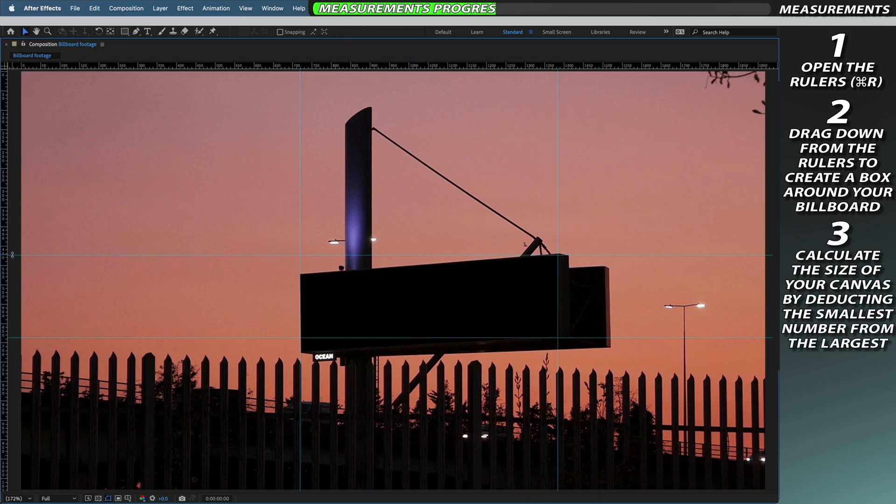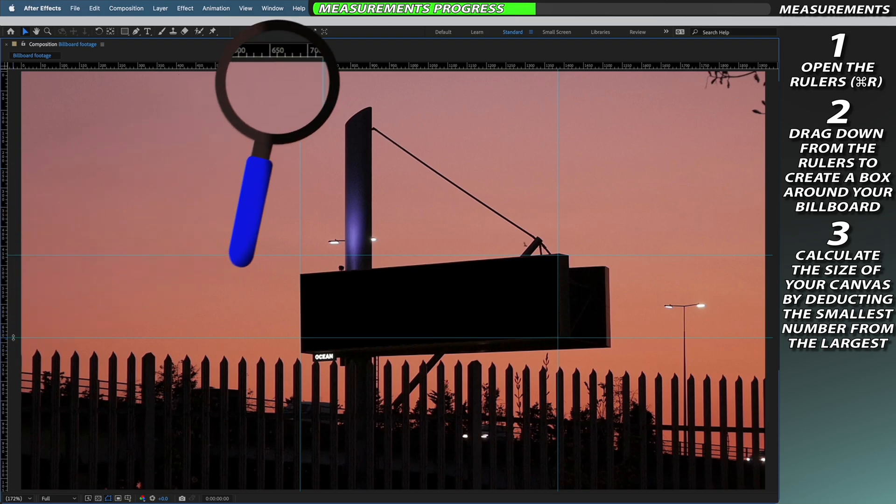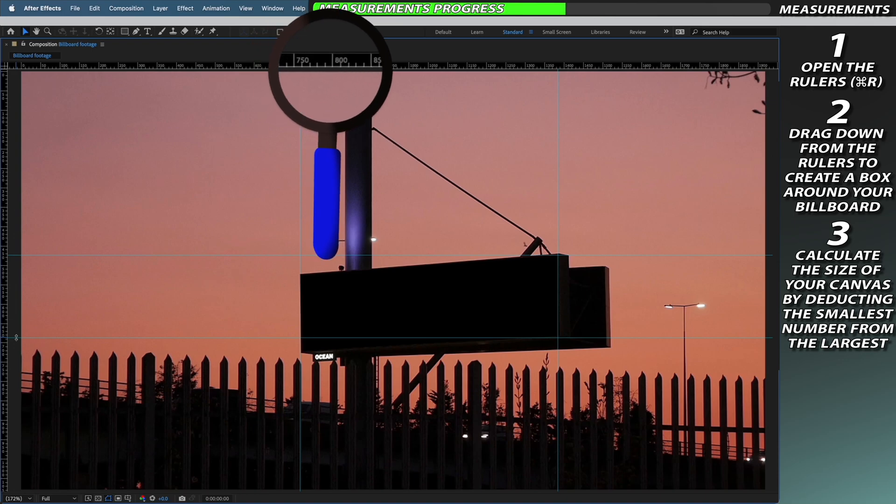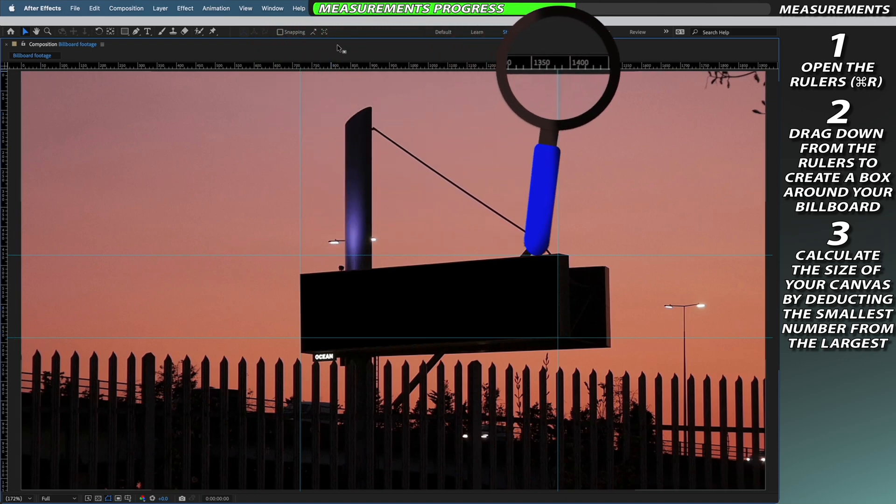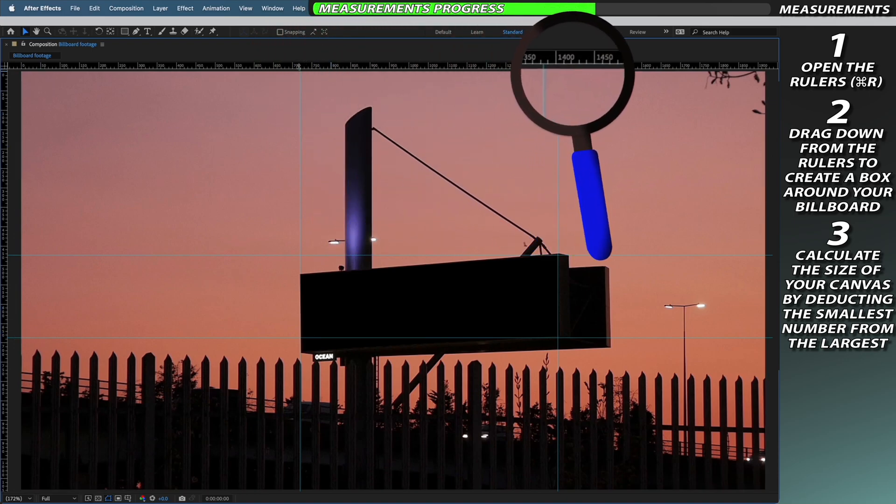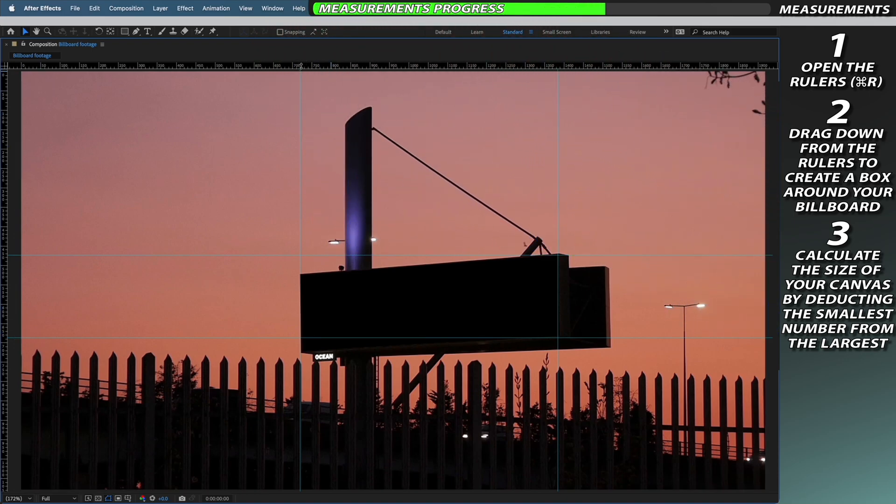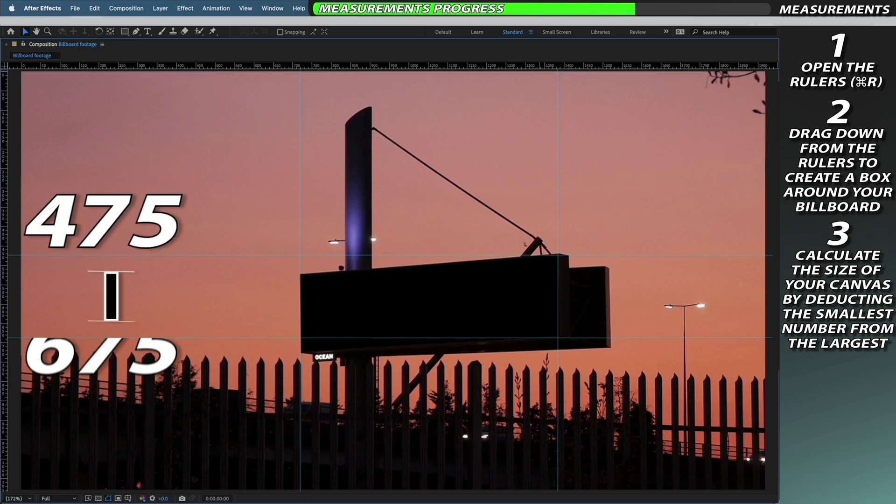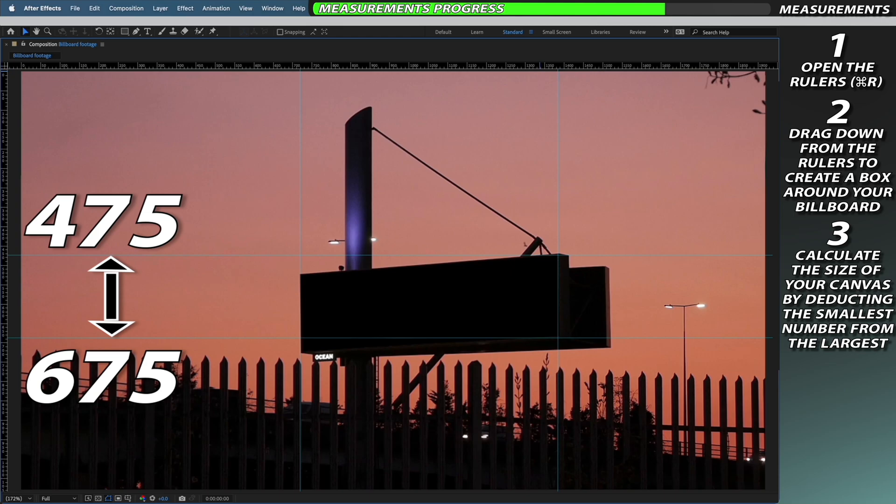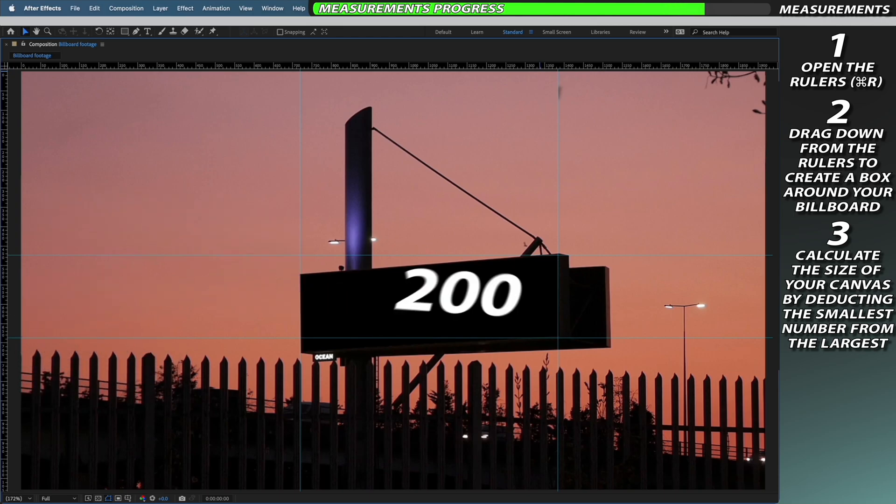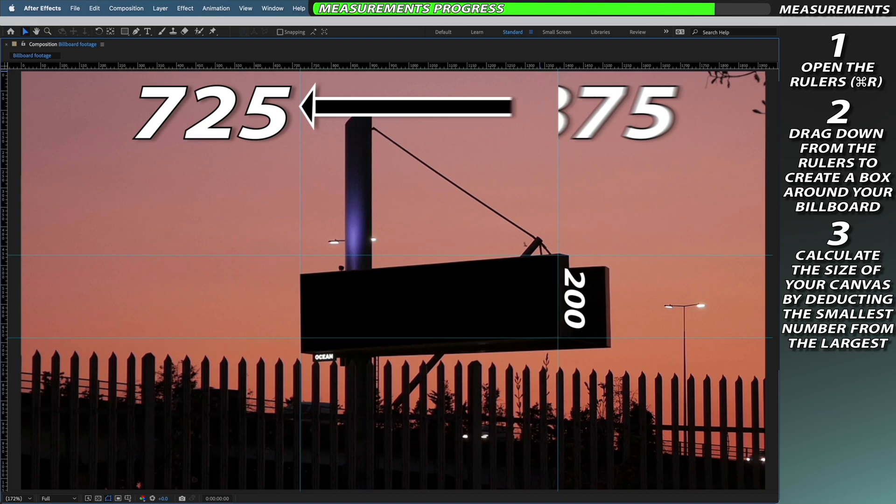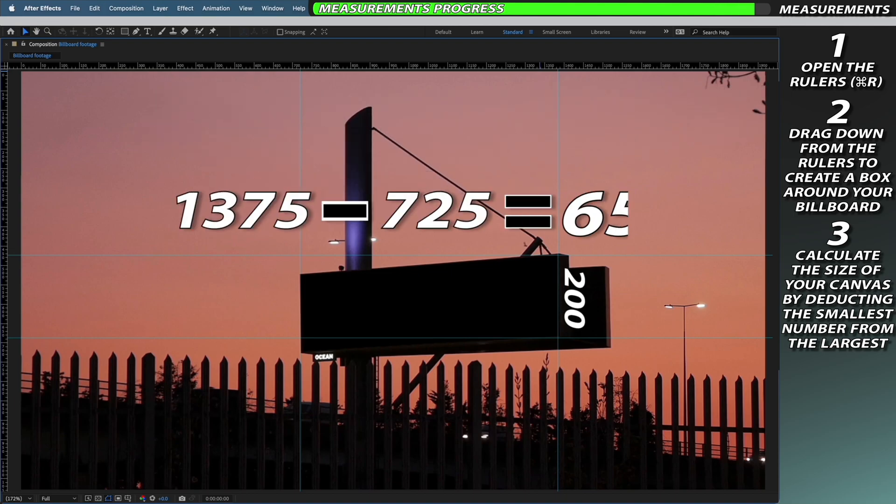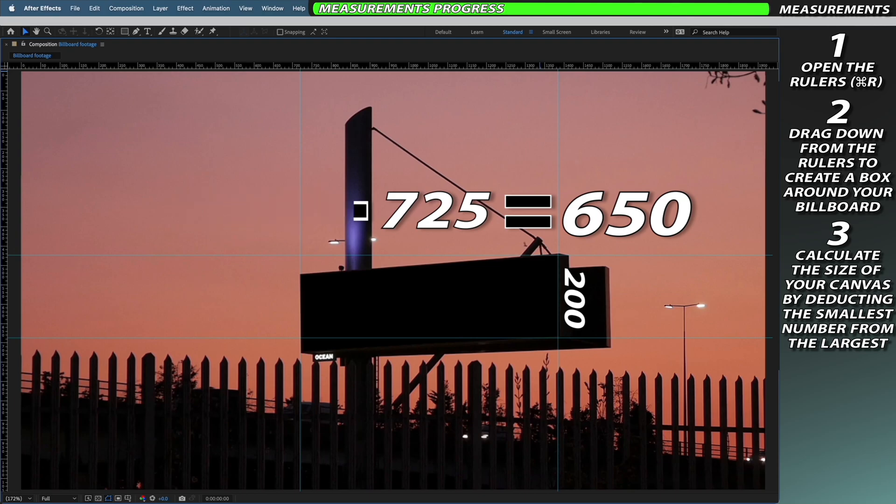Once we've got our blue lines you can check and see where the blue line intercepts on our ruler and then just take the two numbers and take the smaller number away from the bigger number and this is going to be the size of our composition. For example my vertical height is about 475 to 675 so that means that I've got a vertical height of 200 pixels and my horizontal measurements are about 725 and 1375. This means my horizontal dimension is about 650.